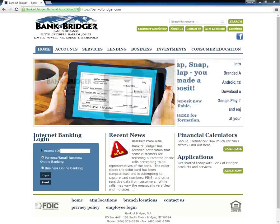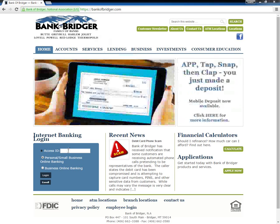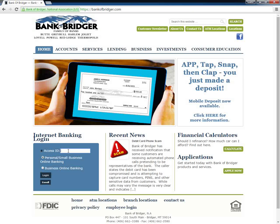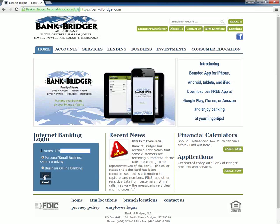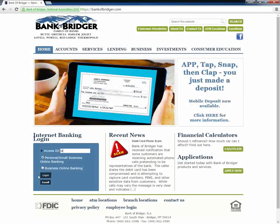Bank of Bridger users who want to access their online banking accounts need to go to the website. Customers need to type in their Access ID under Internet Banking Login and then click the Login button. In the following page, customers need to type in their banking passwords.